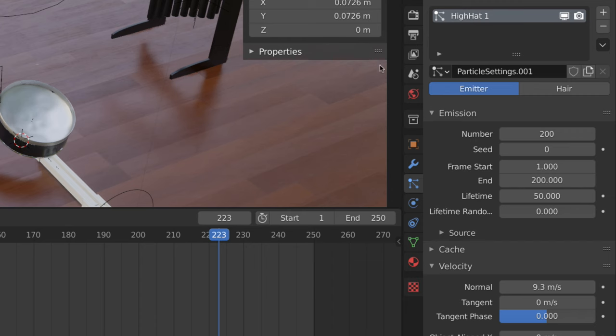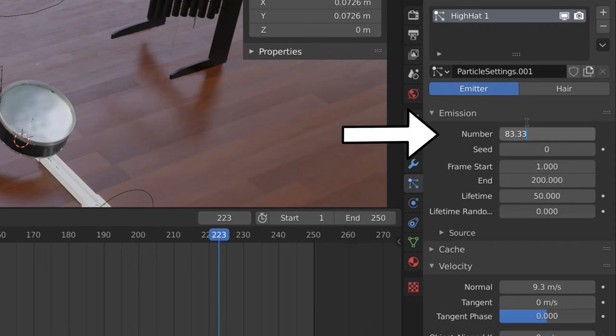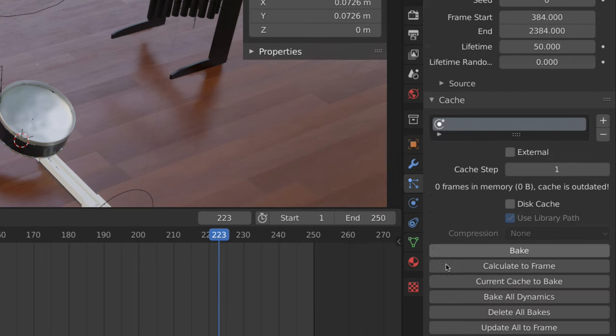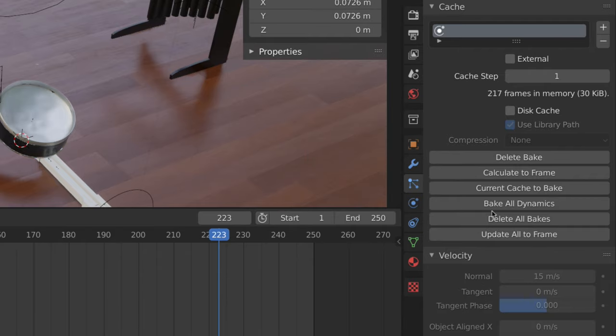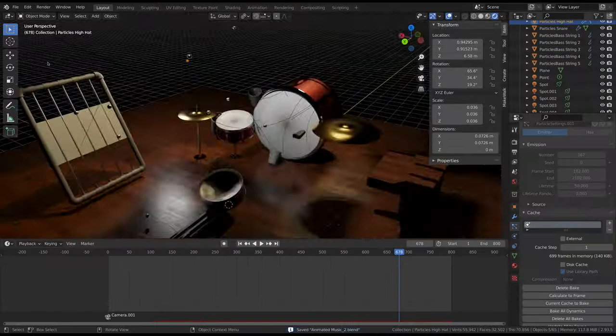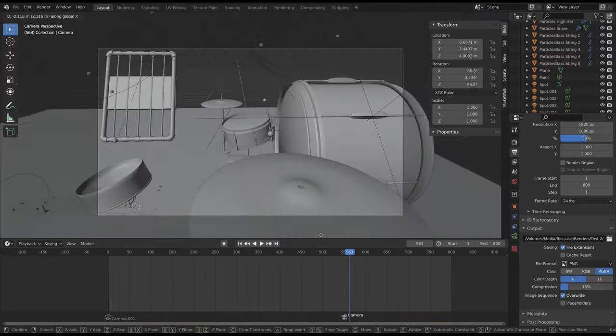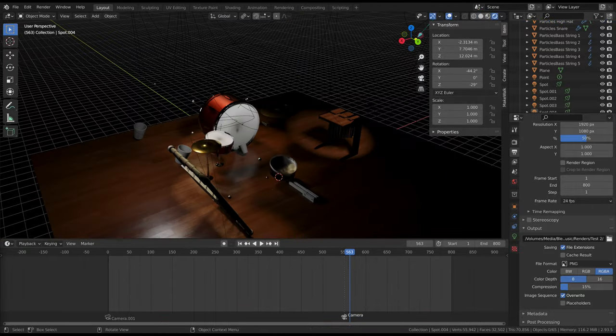After copying over the start, end, and particle count, open the Cache submenu and click Bake. Once I had that one figured out, I proceeded to add the other particle emitters for the other instruments while also working on the camera animation and animated lighting.